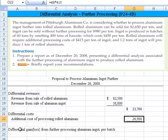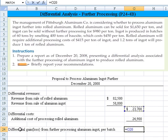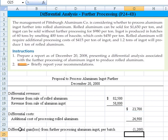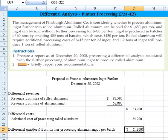We can see we're in a loss position. We have an increased revenue of $23,700 but increased processing cost of $24,900, resulting in an extra $1,200 loss per batch. This tells us they shouldn't process the aluminum further, because doing so increases costs at a greater rate than it increases revenue. Profits would decrease by $1,200, so they're better off selling the aluminum ingot as-is.